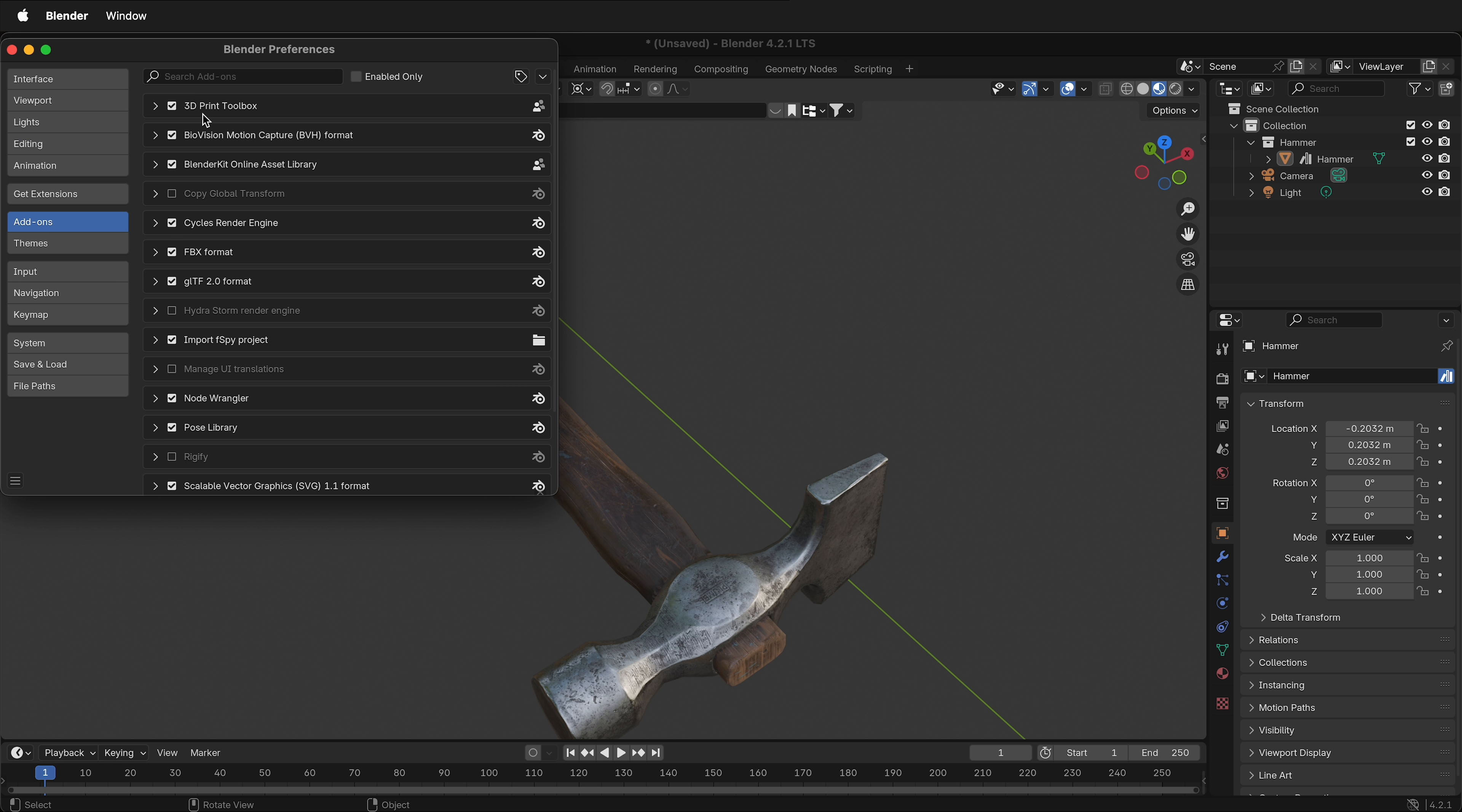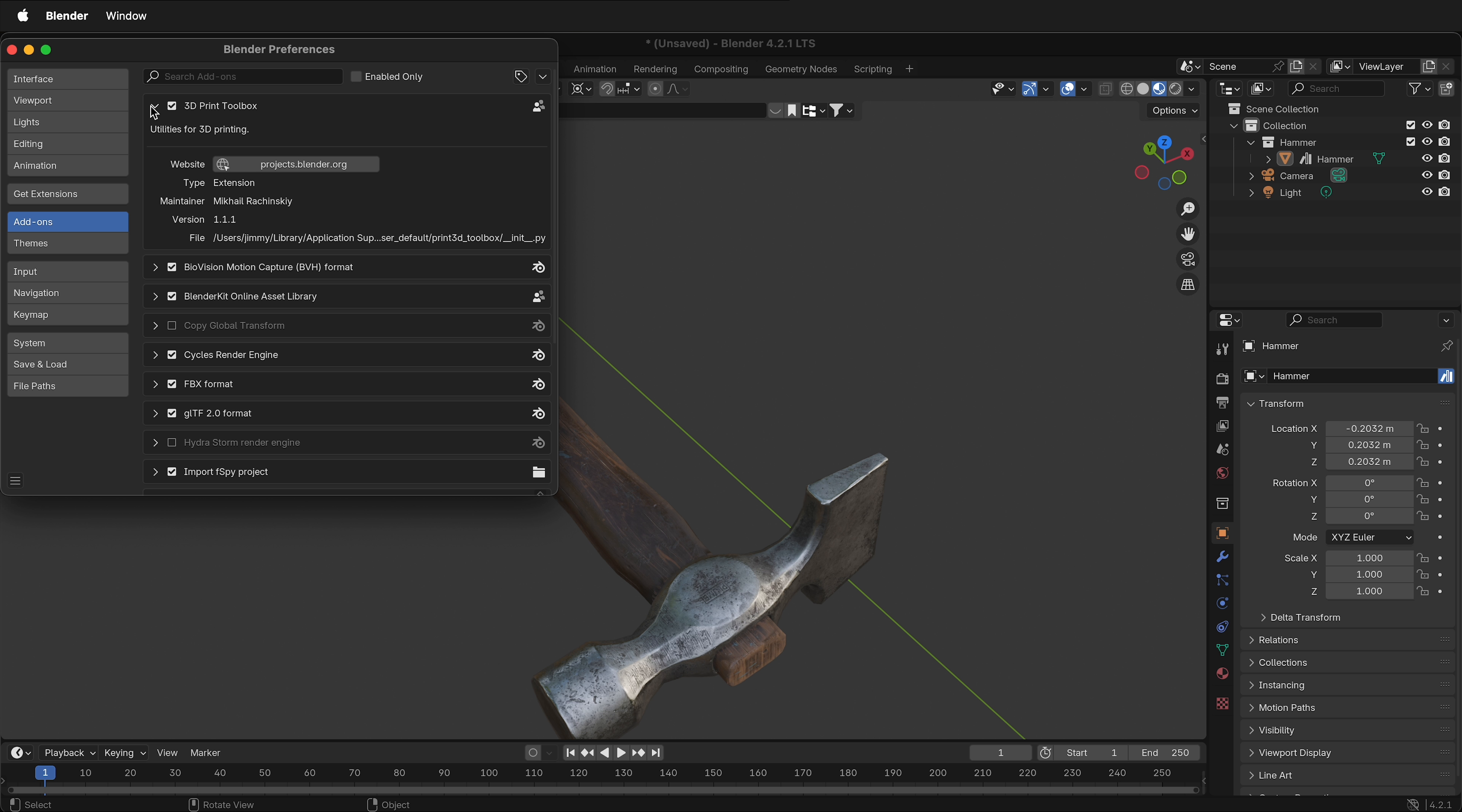selecting the add-on such as 3D Print Toolbox, scrolling it out, and selecting remove. But notice that there's no remove here.